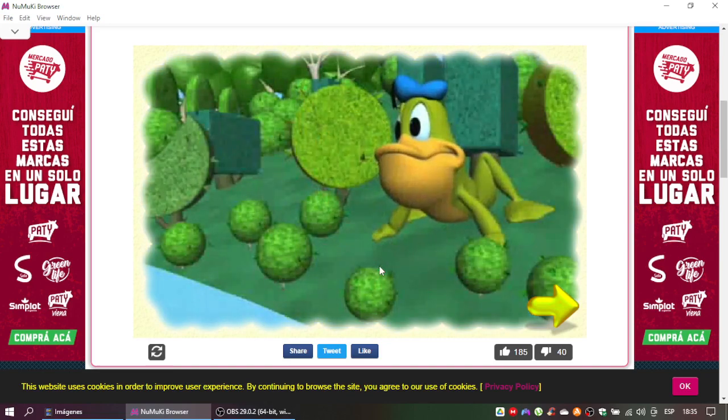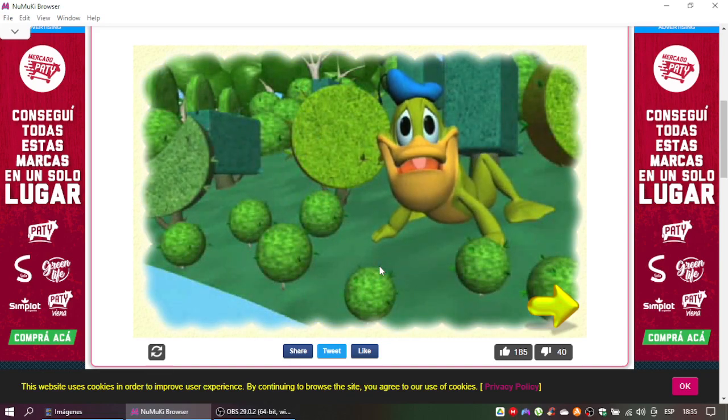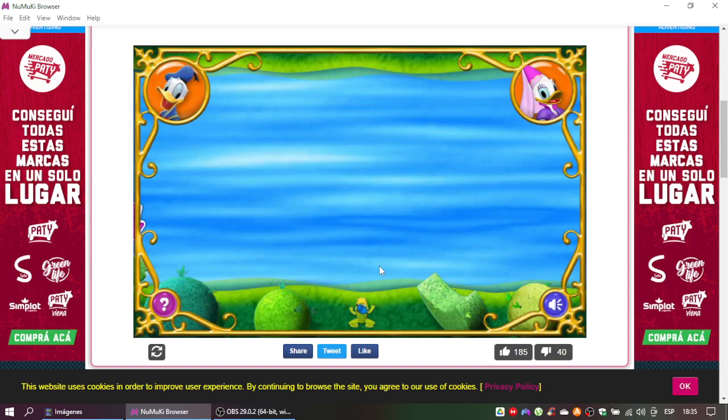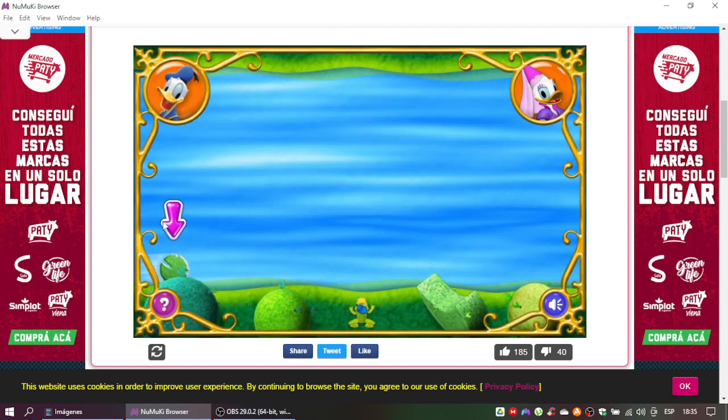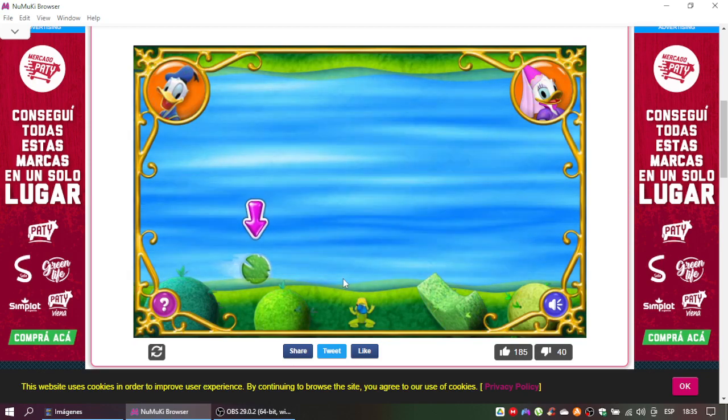Let's help the froggy prince get to the princess. See these lily pads? Click on them when they light up to make them stop for Froggy Donald. Then he can hop across the stream.